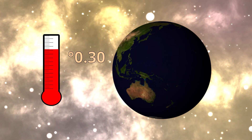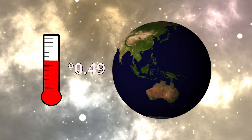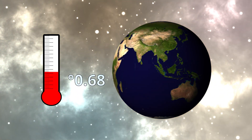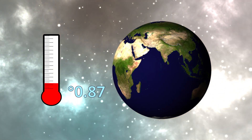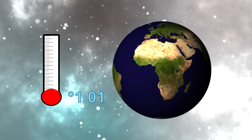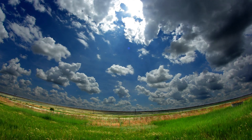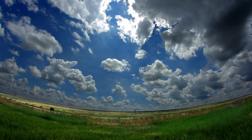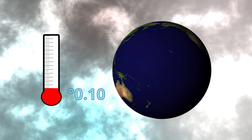There's a feedback loop: as we make more particles from these emission sources, we actually cool the planet. They help form clouds, which reflects more radiation away from the planet.